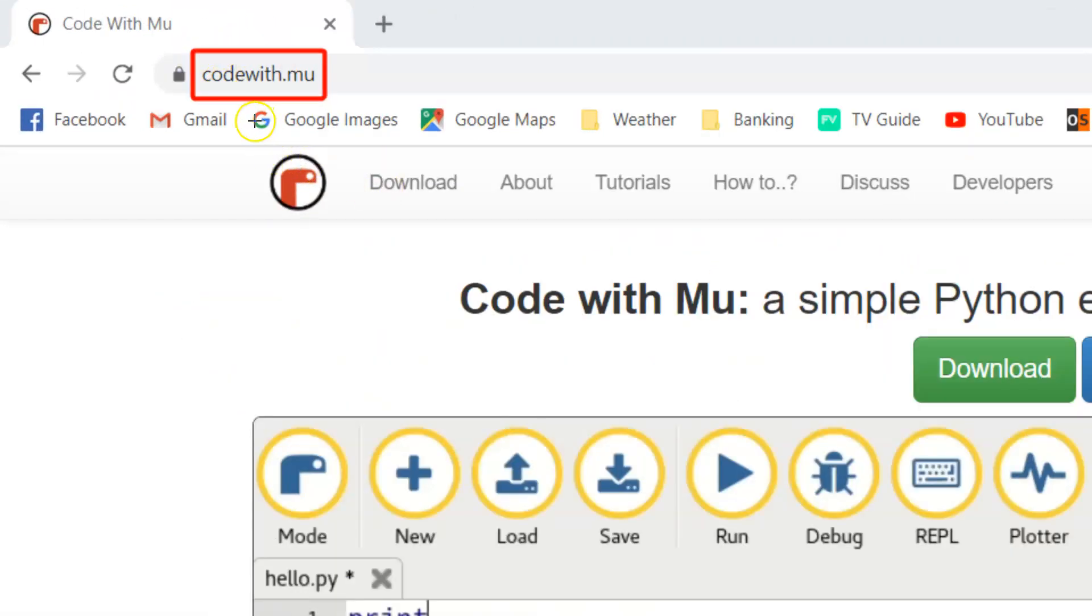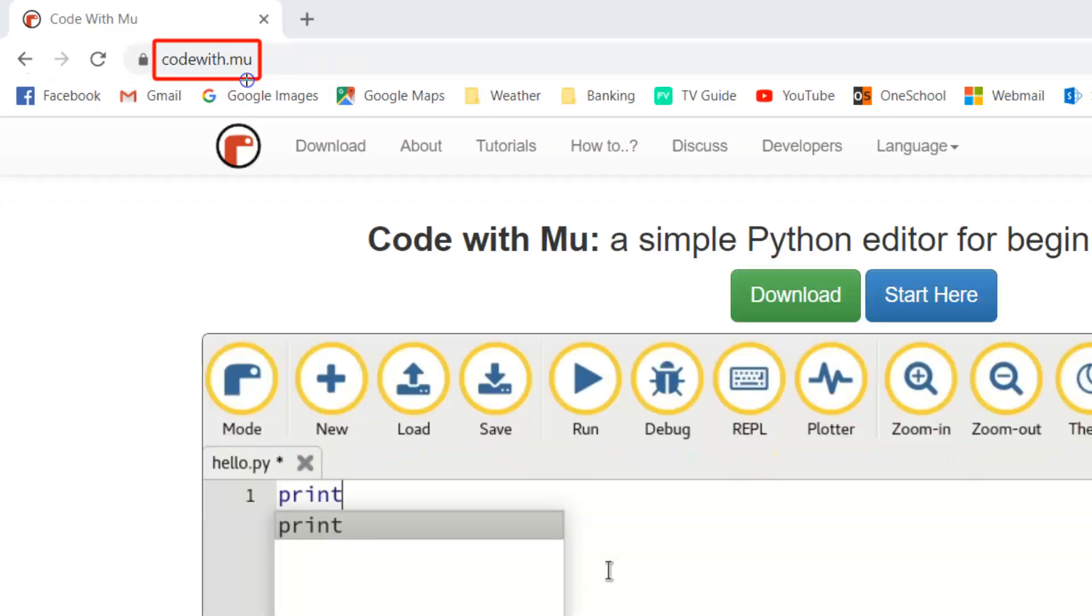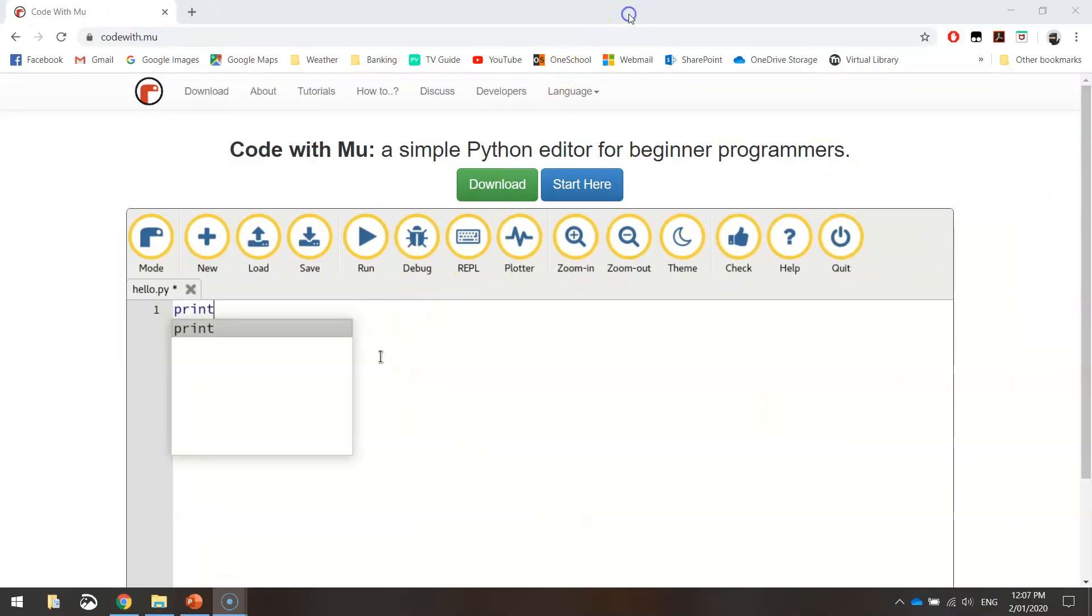Once you have gone to codewith.mu, you will be greeted with a screen that looks like this. And all you need to do is click the download button just here.